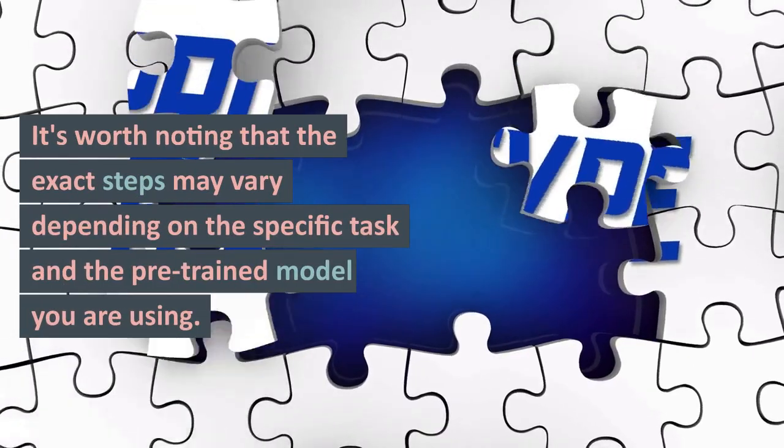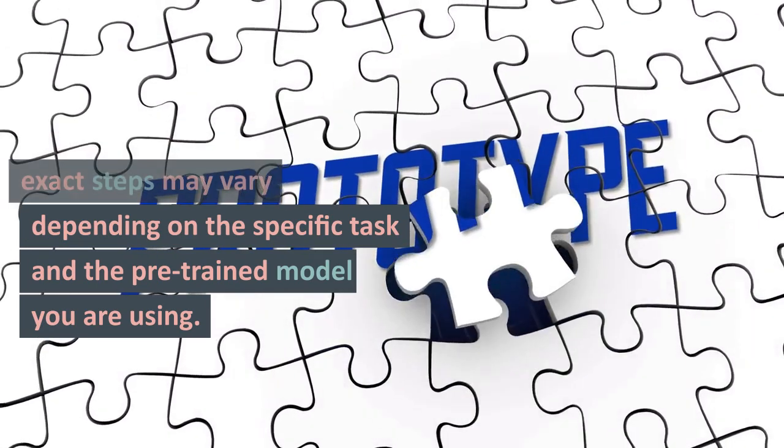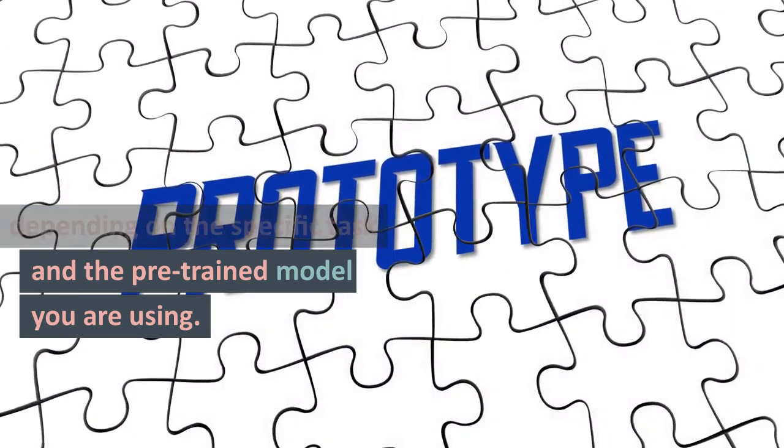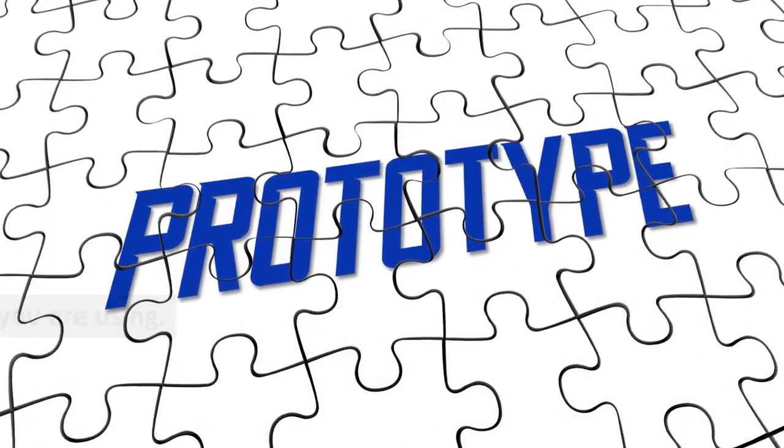It's worth noting that the exact steps may vary depending on the specific task and the pre-trained model you are using. Thank you.